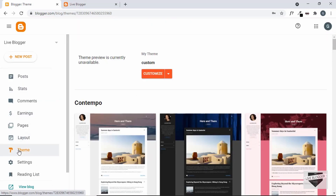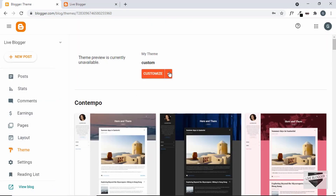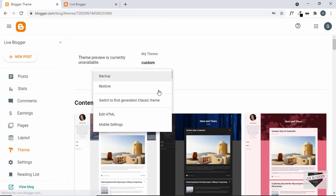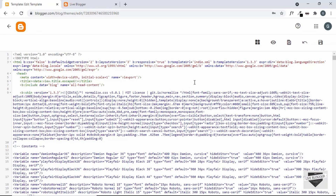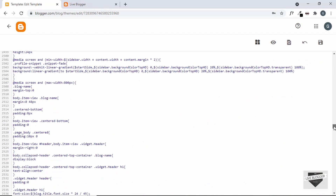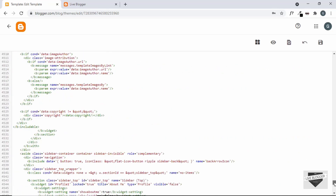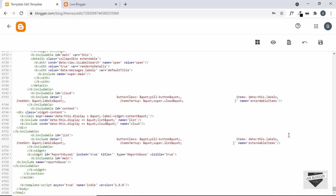Let's go to Theme, click on this arrow, and click on Edit HTML. Here we can see the theme code of our website. Let's scroll all the way to the bottom — we will add the HTML just before the body ends, so we'll just make some space over here.